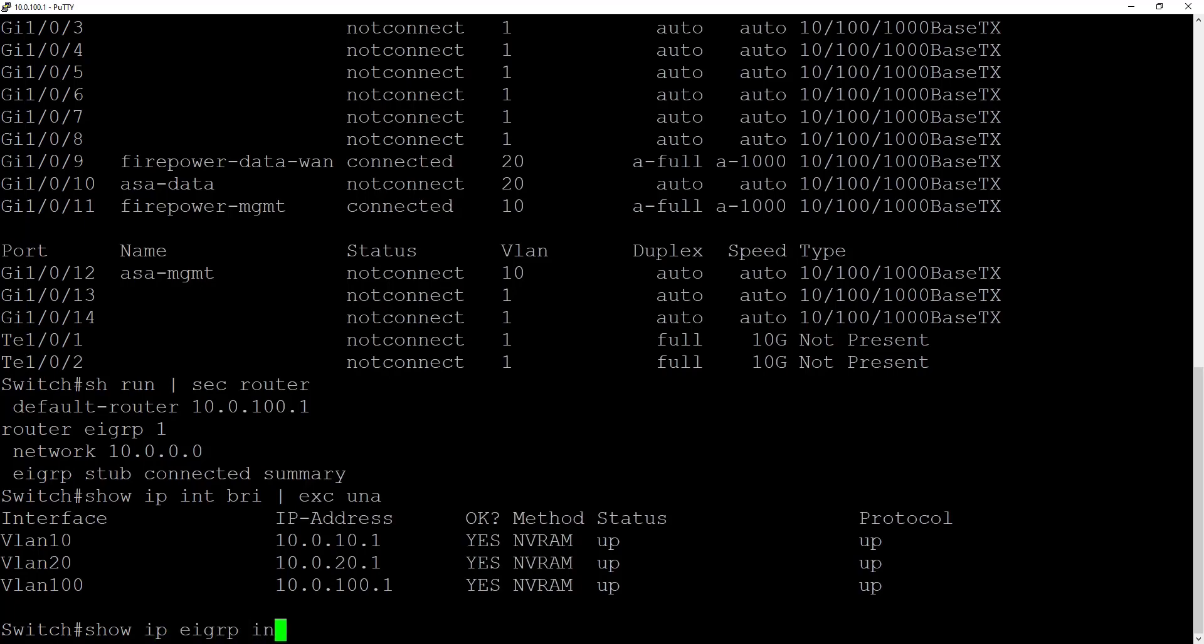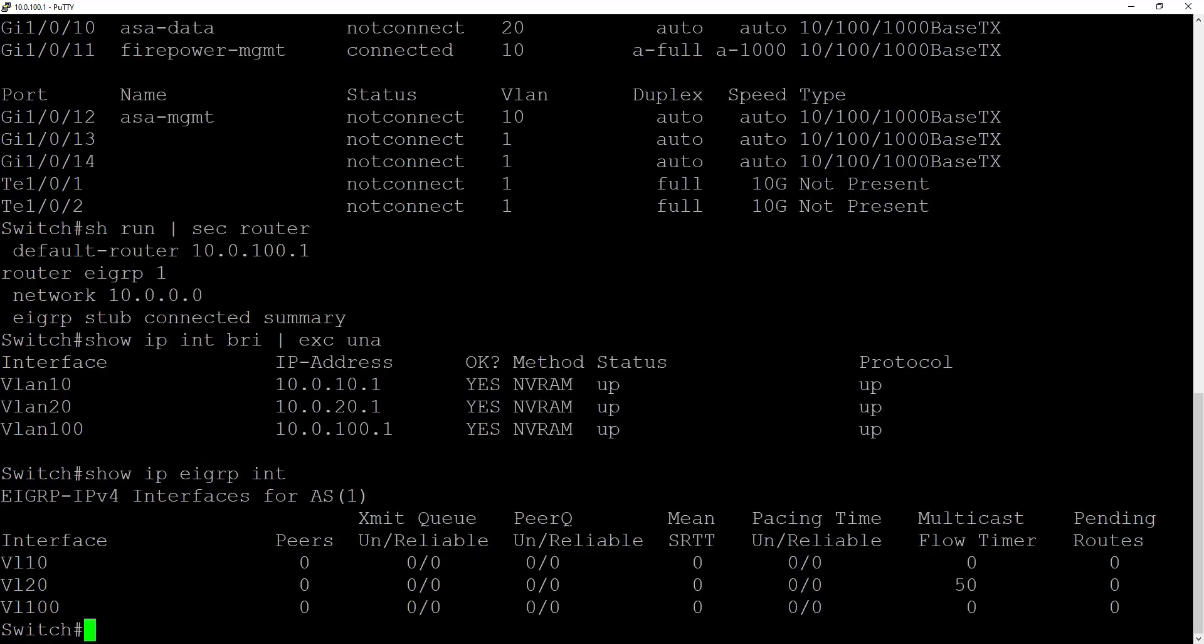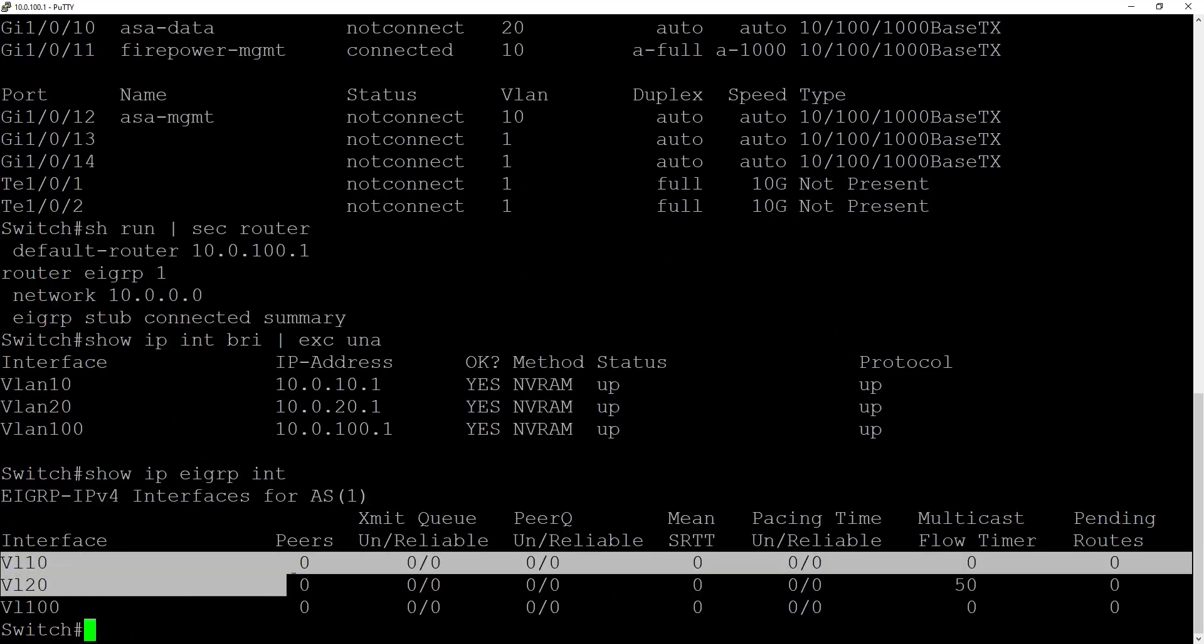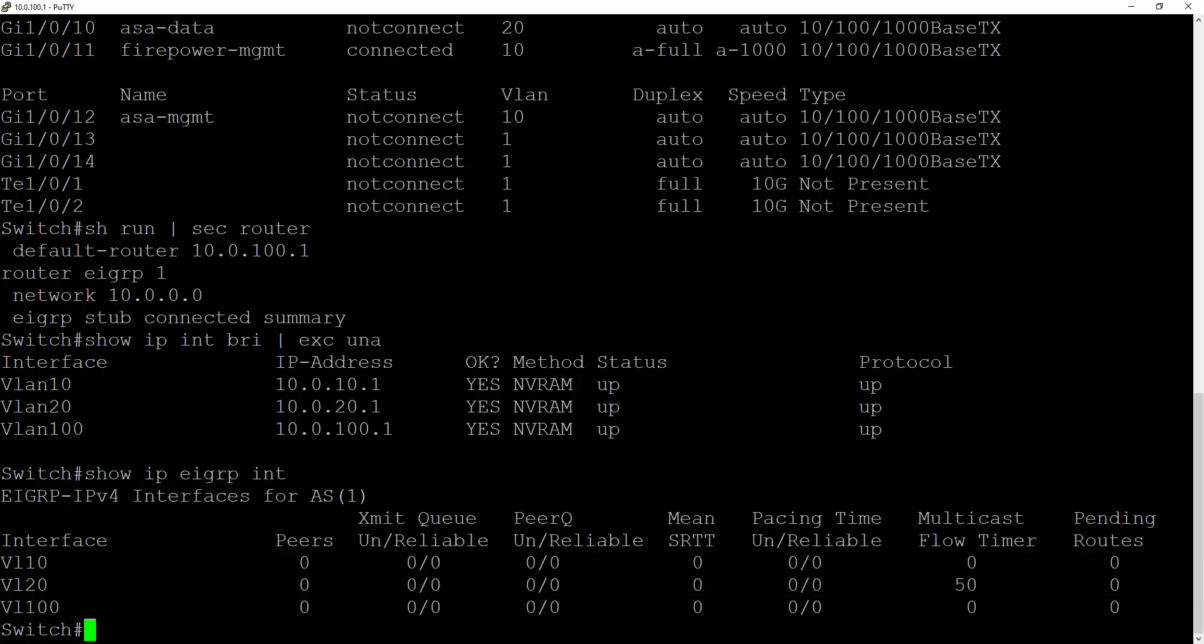We do a show IP interface brief with exclusion of unassigned which will show all of our 10 networks. In this case all 10 will be included. Show IP EIGRP interface will also tell us which VLANs or other interfaces are included in the EIGRP process.